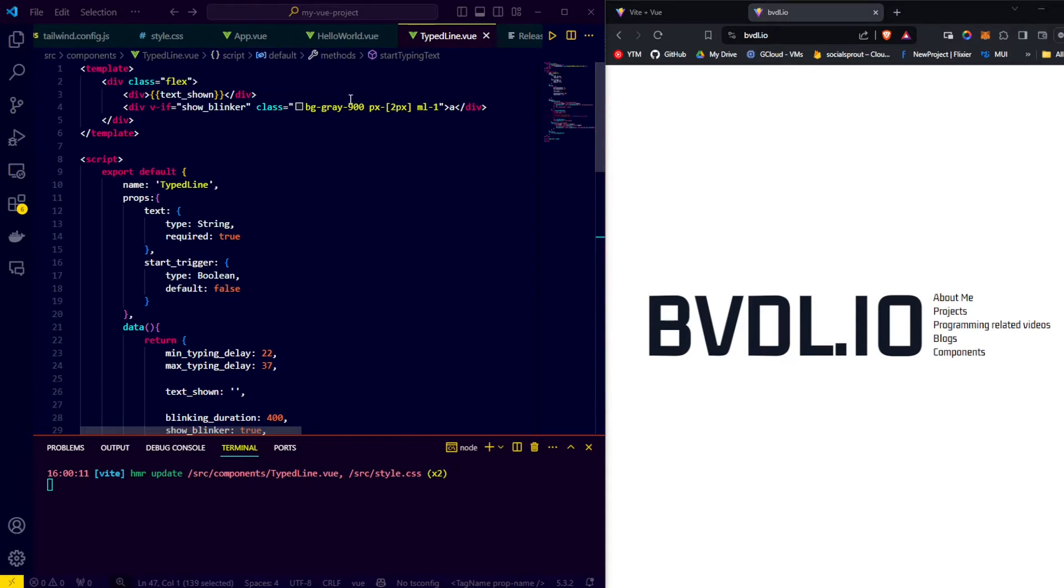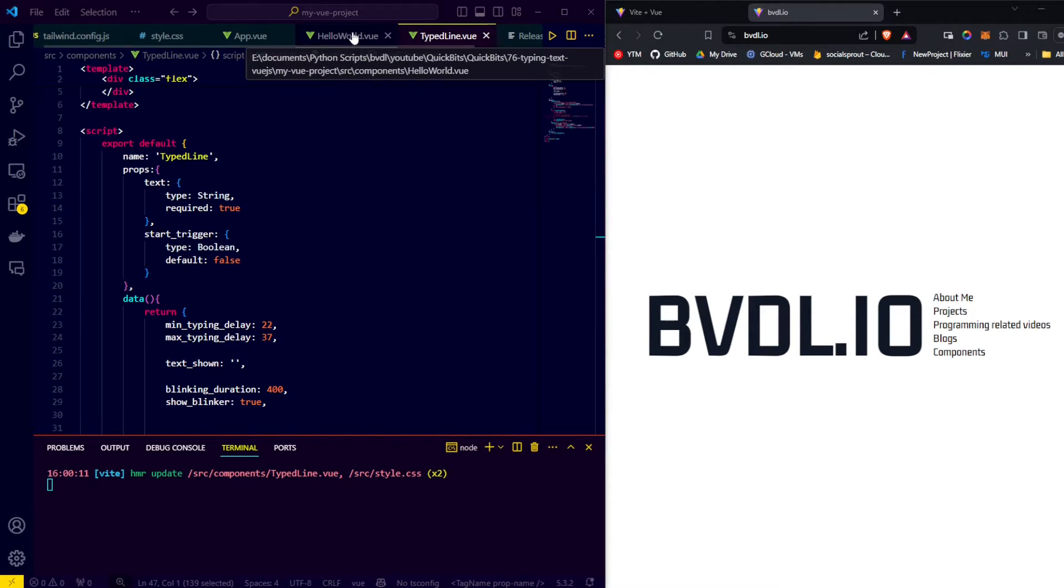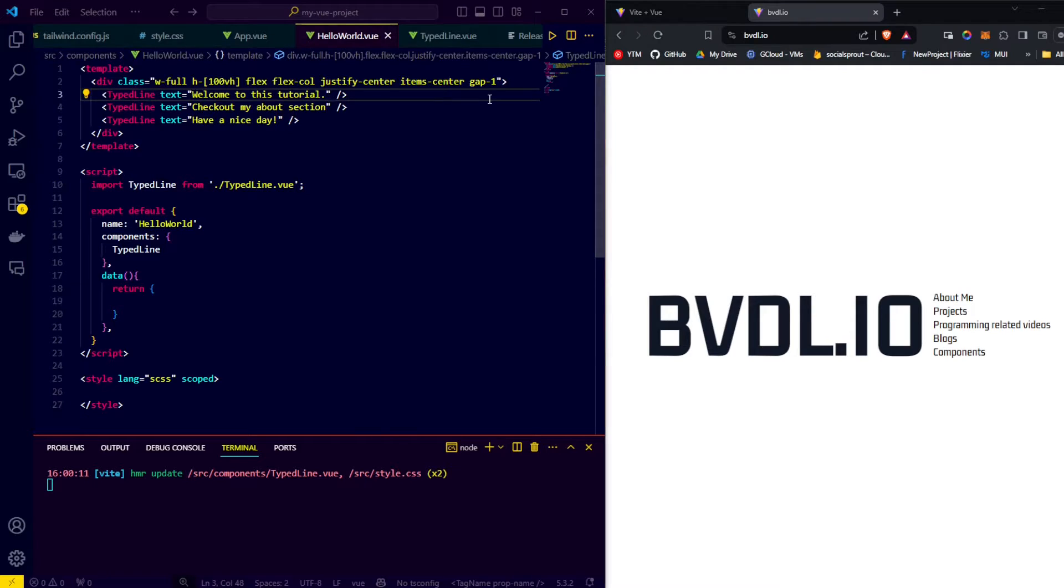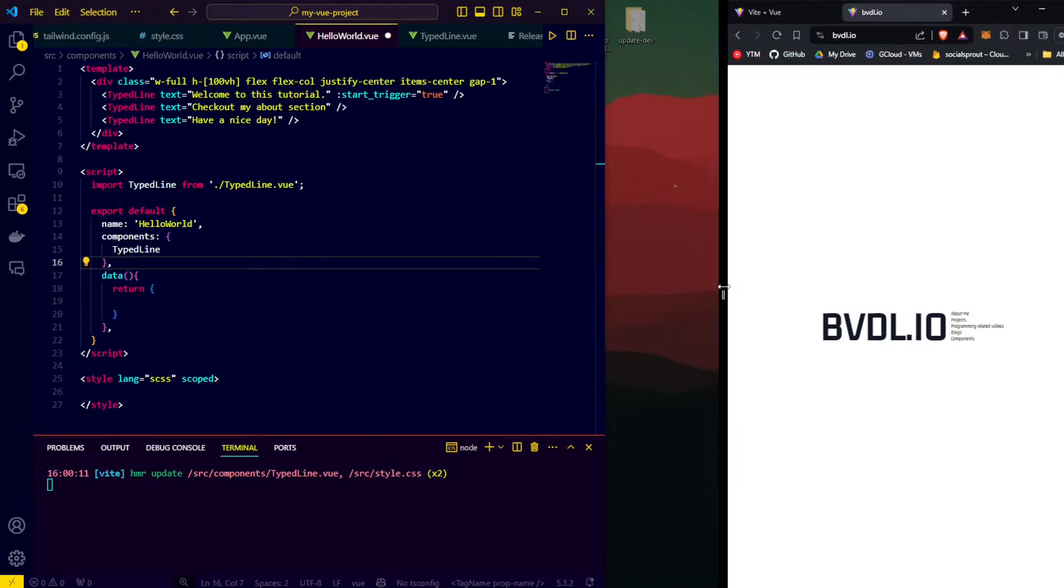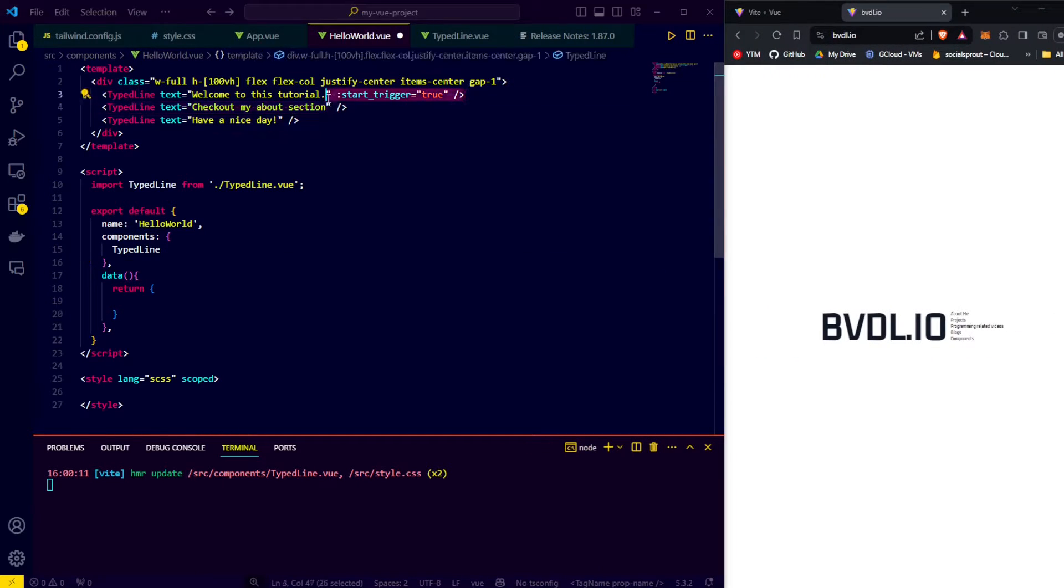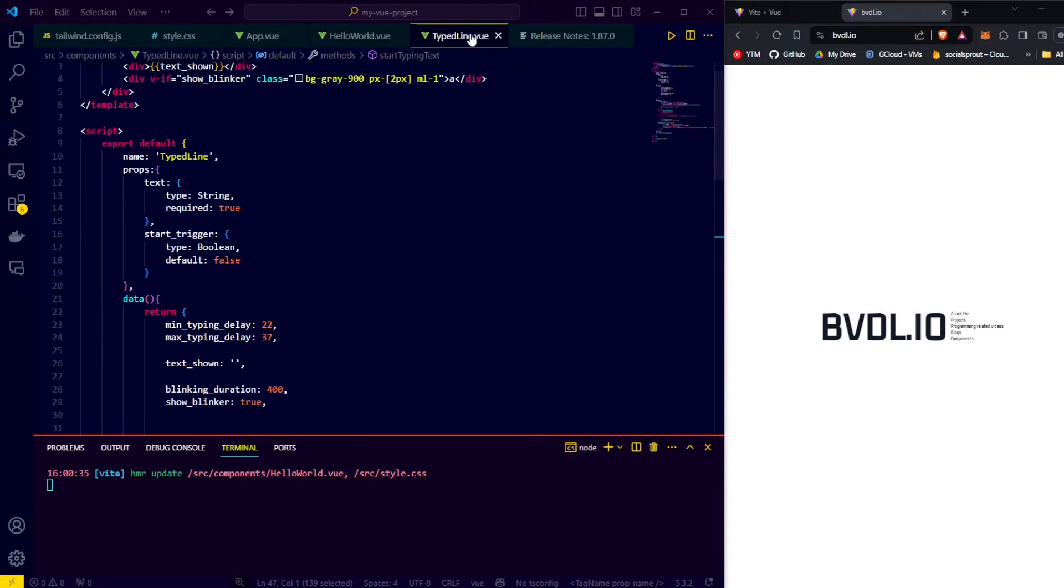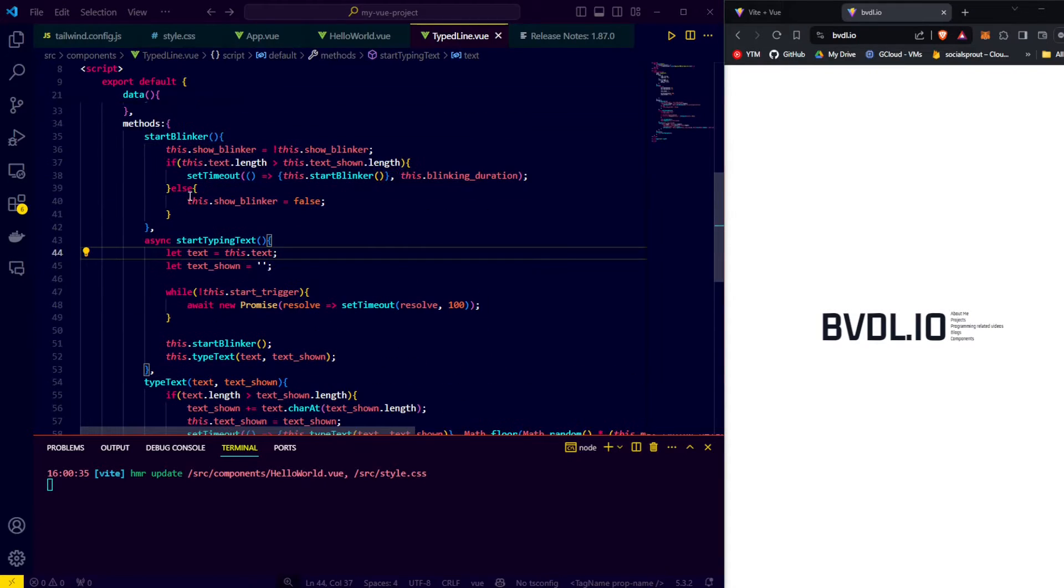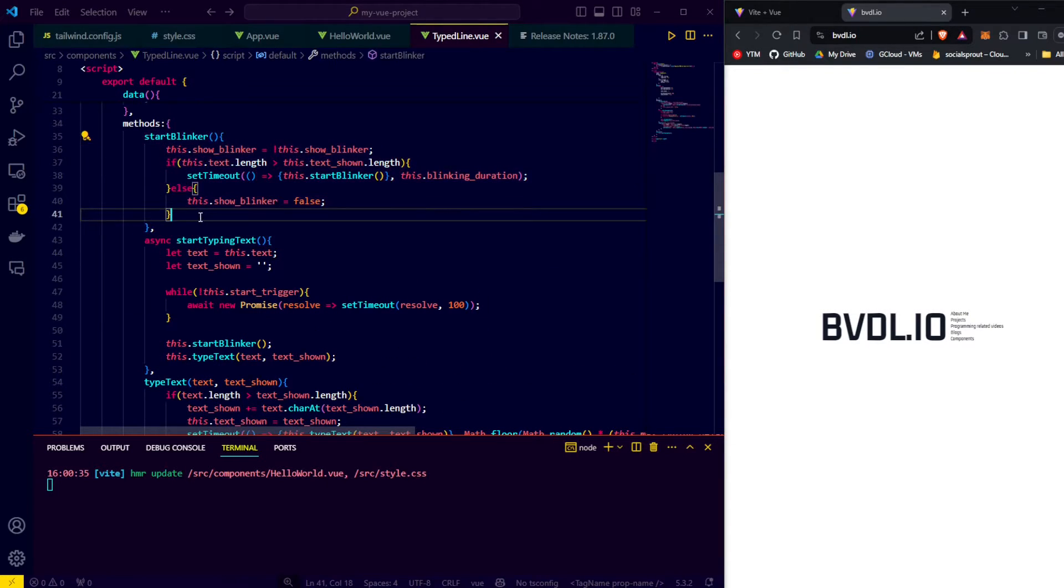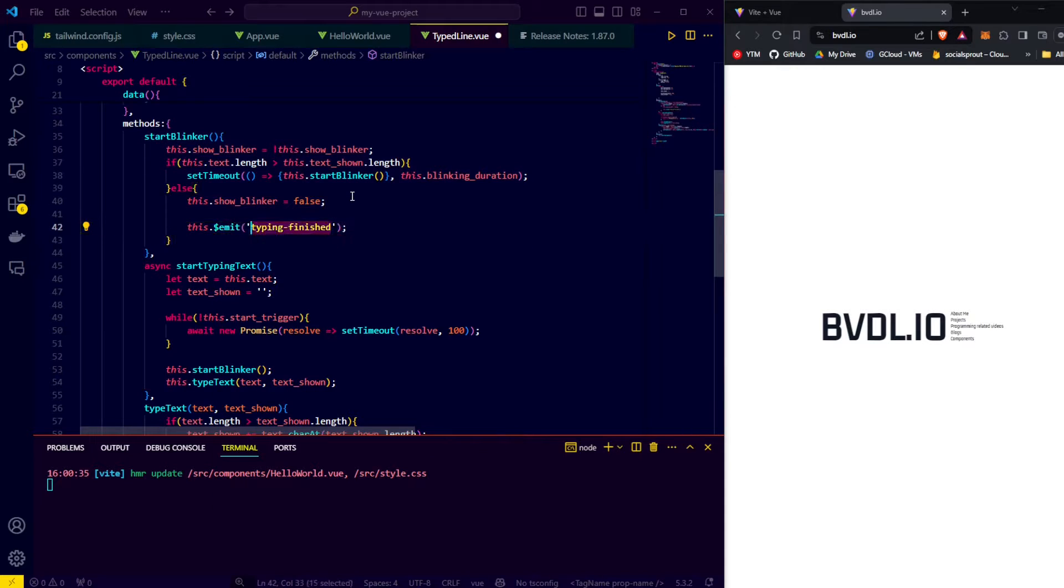To use the start trigger prop, we need to go to our parent component and add the start trigger equals true to the first line so that it gets triggered from the start of loading the page. Now to get each of the typed line components to type in sequence so after each other, we need to get some sort of trigger out of the first component and place an emit somewhere. An emit will emit an event with a certain name to the parent component that is using this component. We use the else in the start blinker function as the point at which we know that the typing is done. So there, we emit the event done typing.